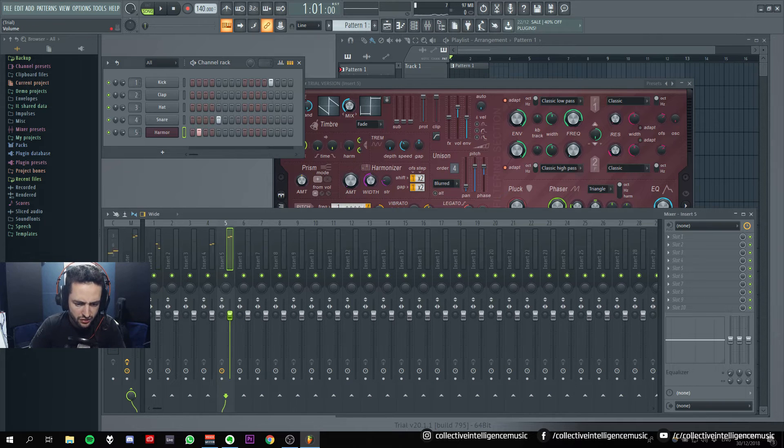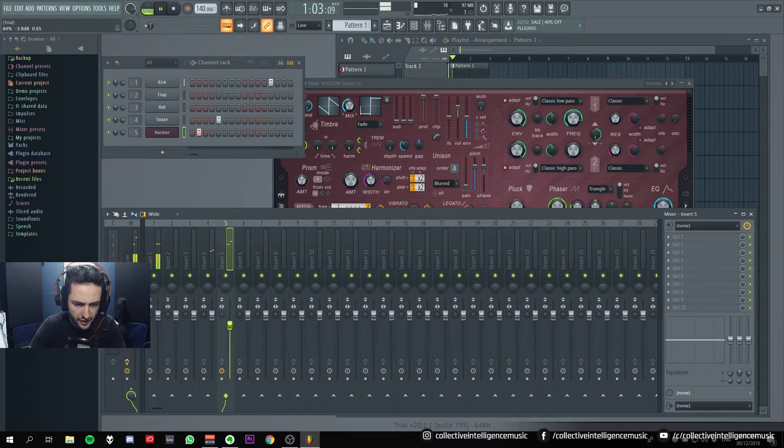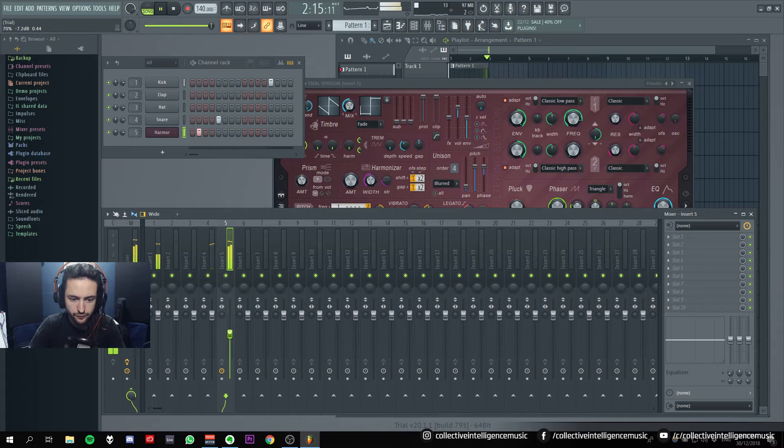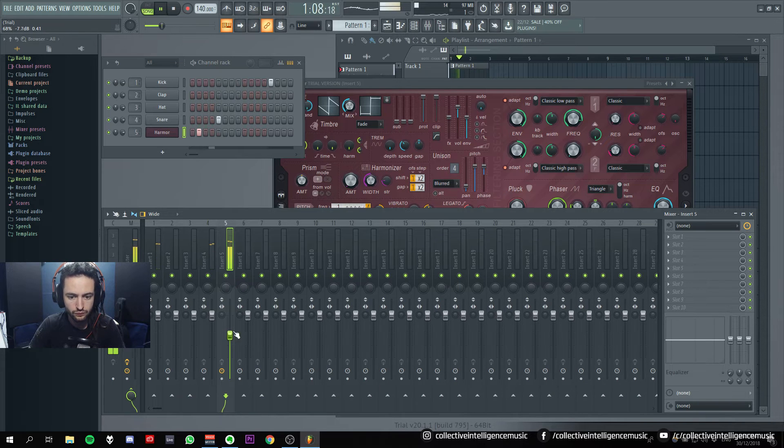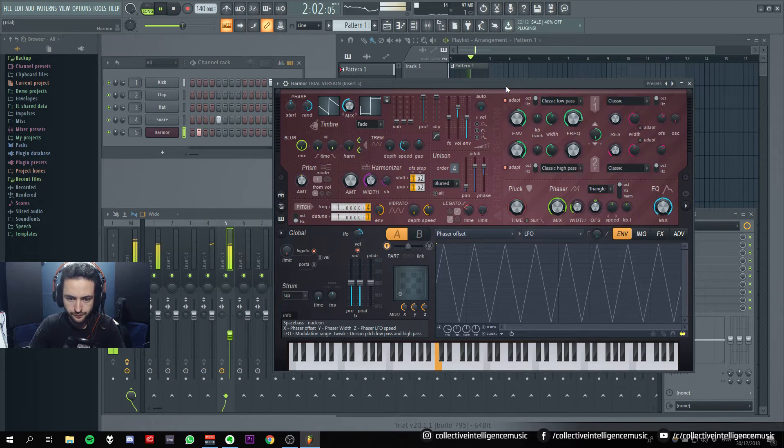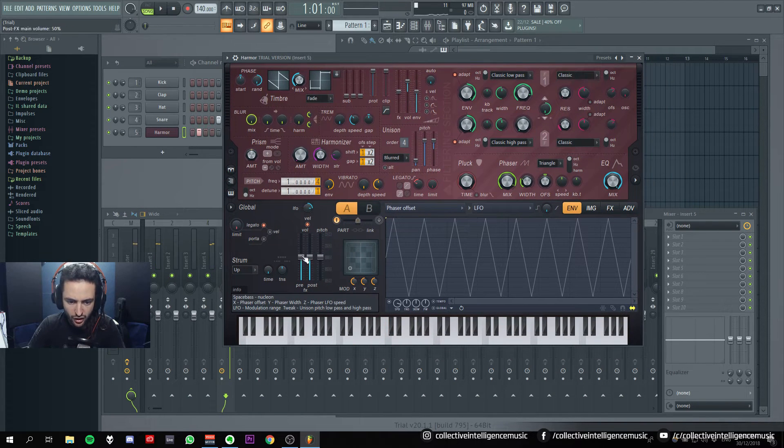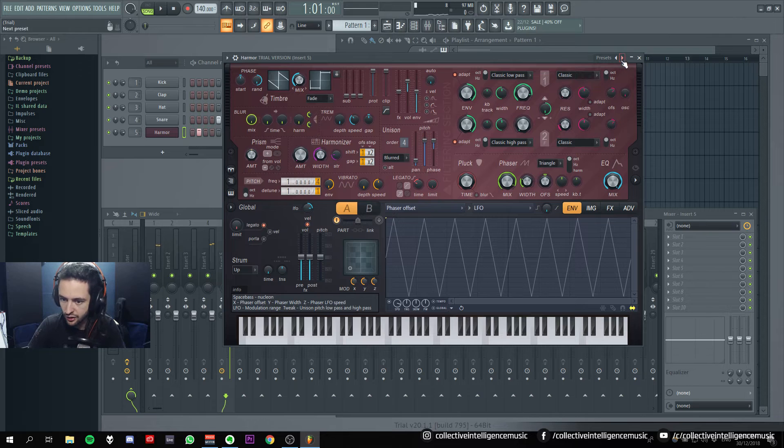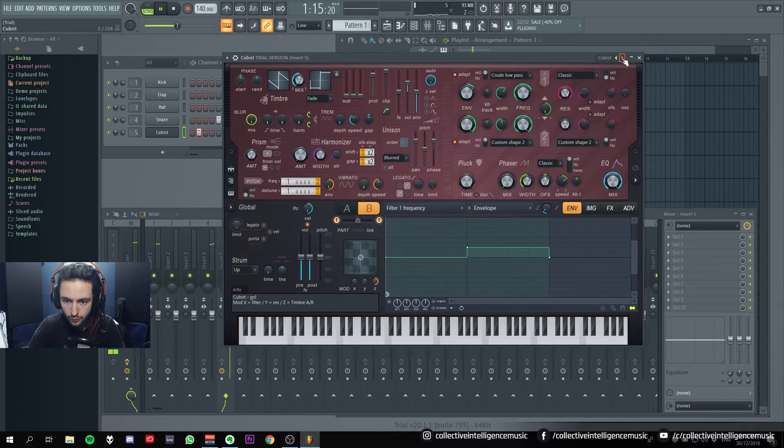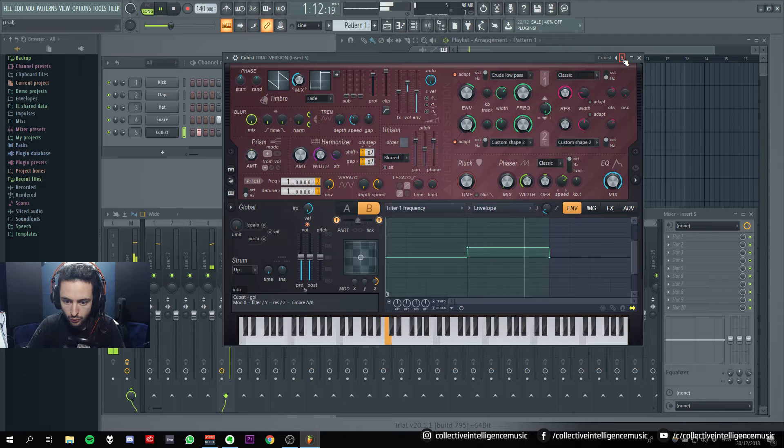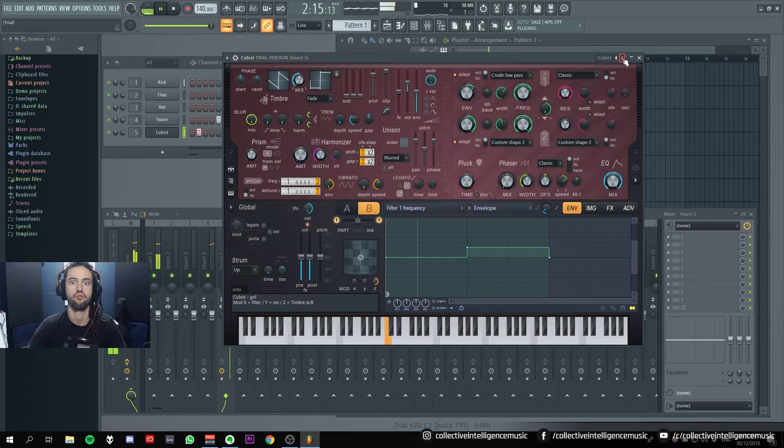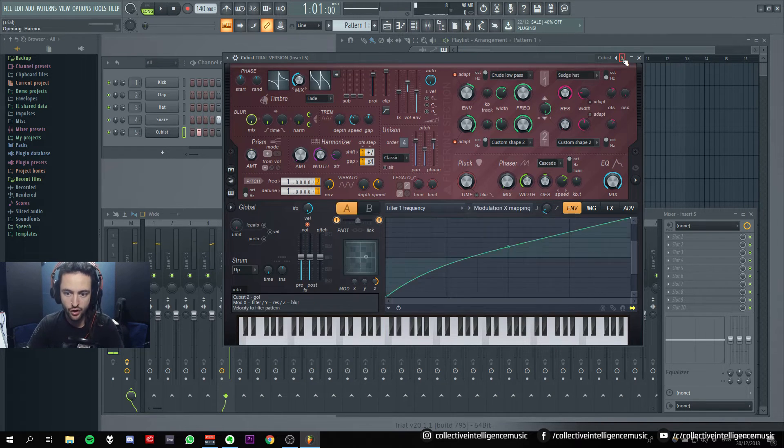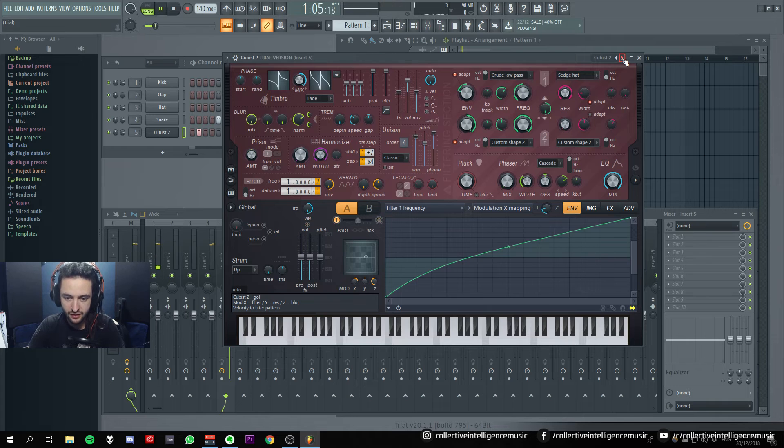Okay, that's interesting. What if I pulled that down? I'm just going to use presets because I've got no idea how to use this. Oh.